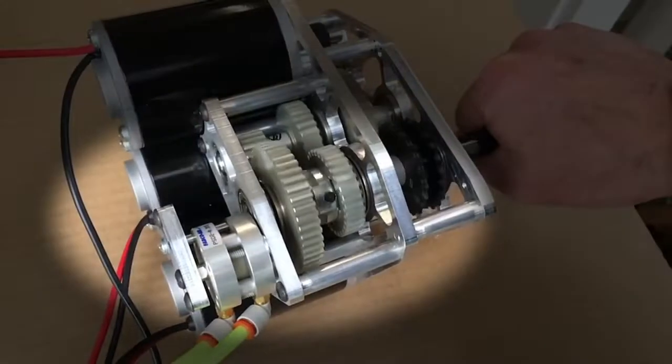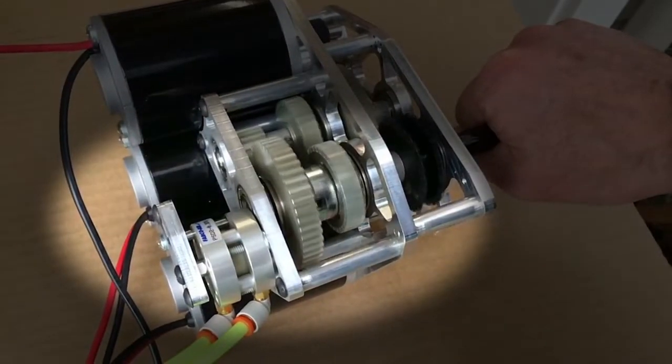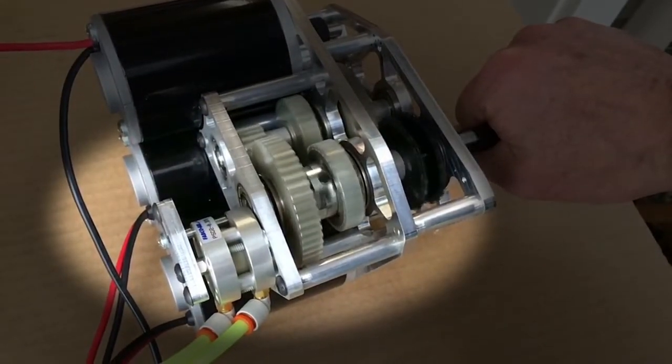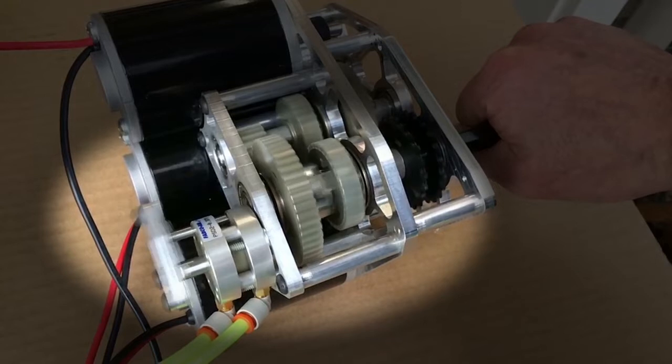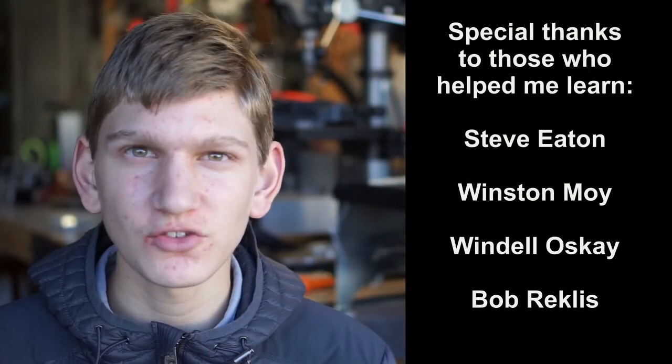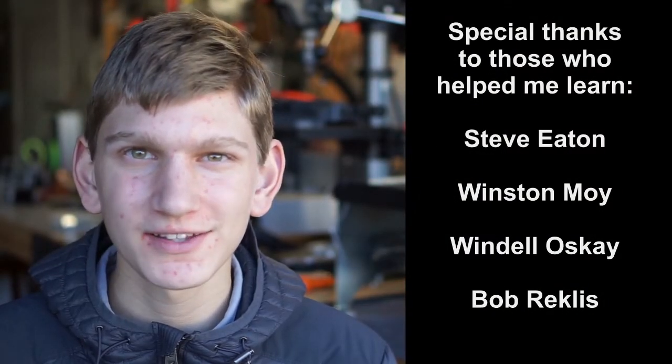This is another view of the shifting action in slow motion. This project is taking my design and fabrication skills to a new level. So, thanks for watching.